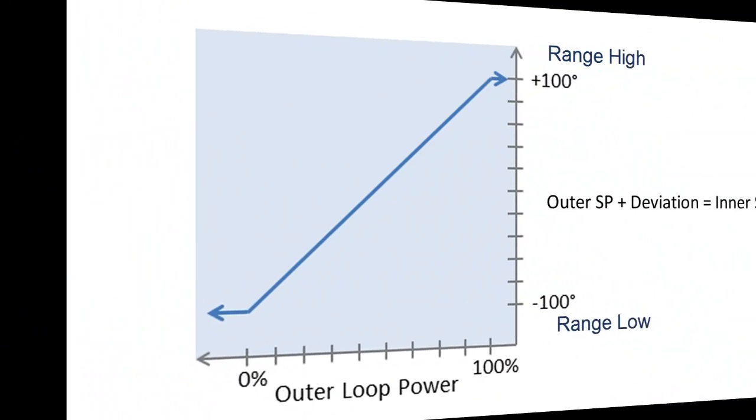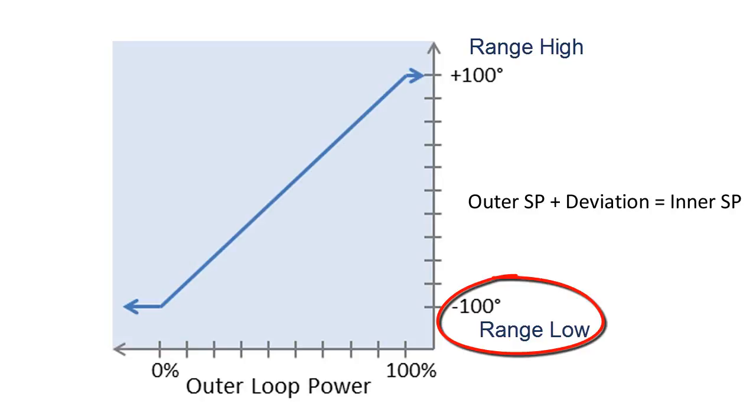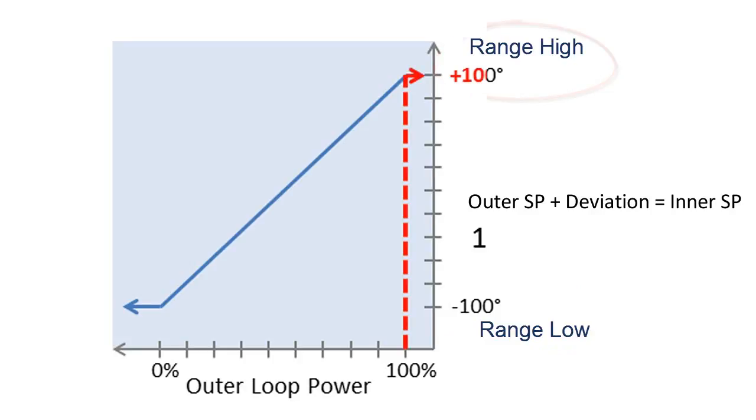With the function set to deviation, the range high and range low settings are still set in the inner loop sensor's units, but are relative values which are added to the set point. In an application, for example, where the set point can be set anywhere between 100 and 2,500 degrees, the range low might be set to minus 100 degrees and the range high to positive 100 degrees such that when the system is at room temperature and the set point is raised to 1,000 degrees, the heater is initially controlled at 1,100 degrees.